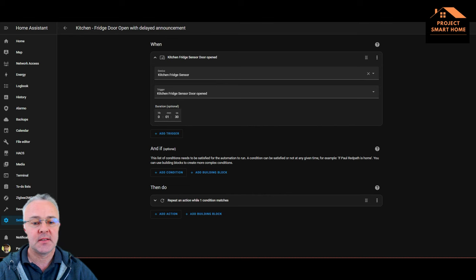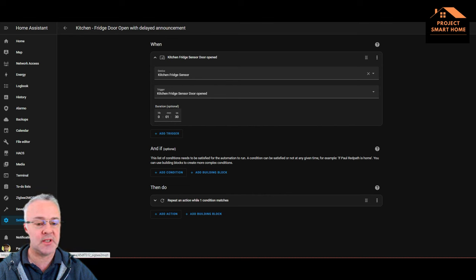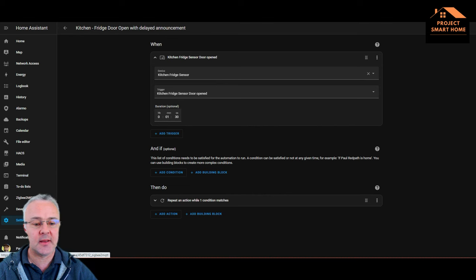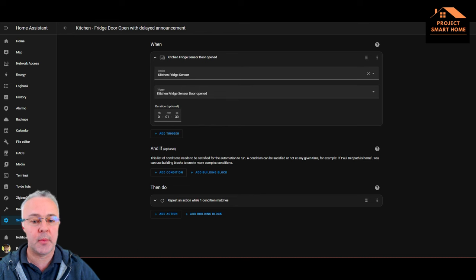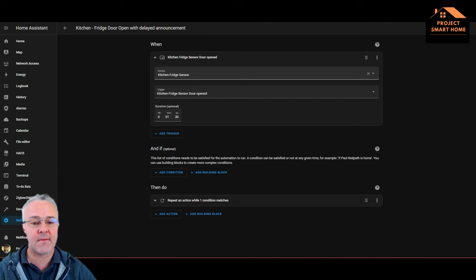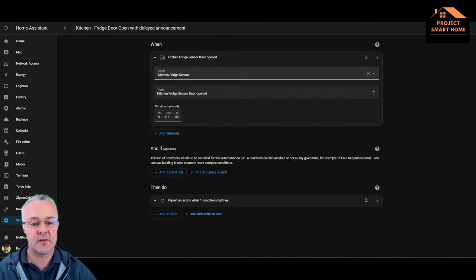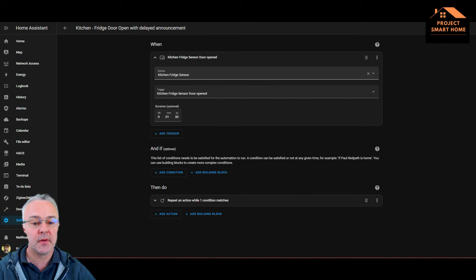My sensors are added as Zigbee devices using Zigbee to MQTT. I won't take you through that because that's not the purpose of the video today, but if you've got any questions on that, get in touch and I'll try and help. So essentially the trigger here is the fridge sensor which I've got connected to the top of the fridge door. So obviously when one of the fridge doors is open, then it disconnects the sensor and shows as opened.